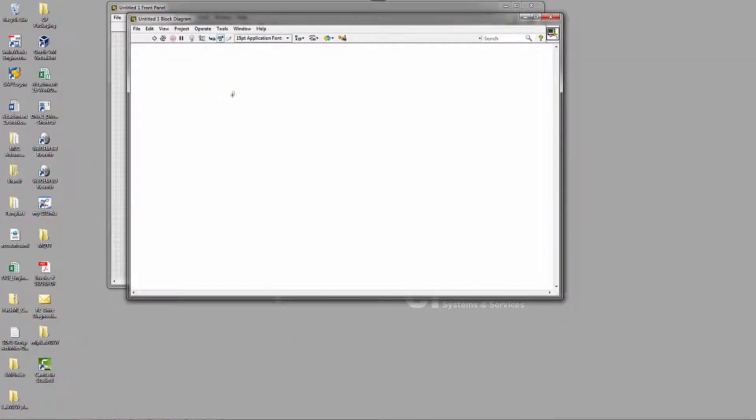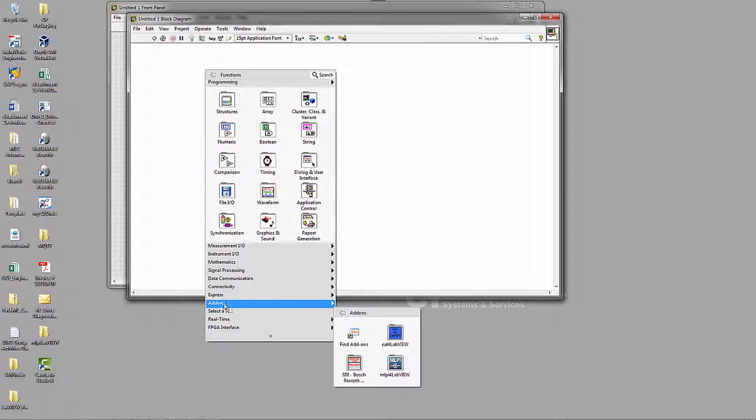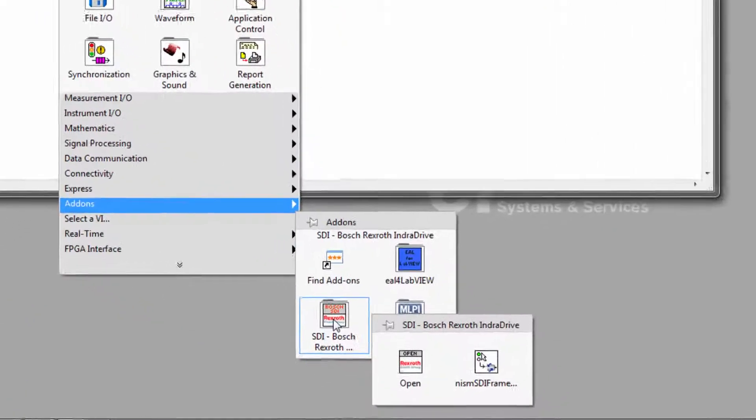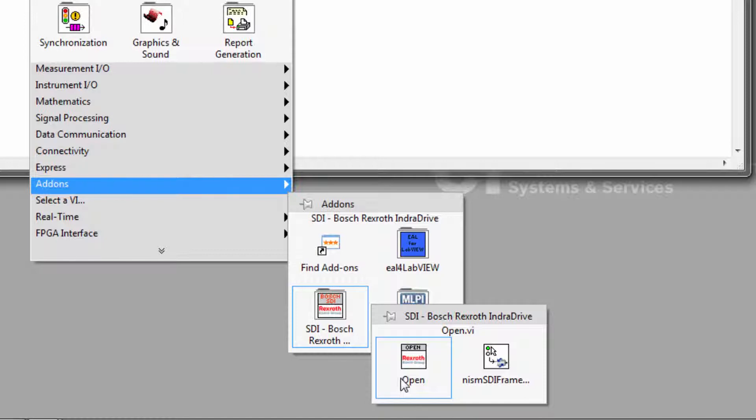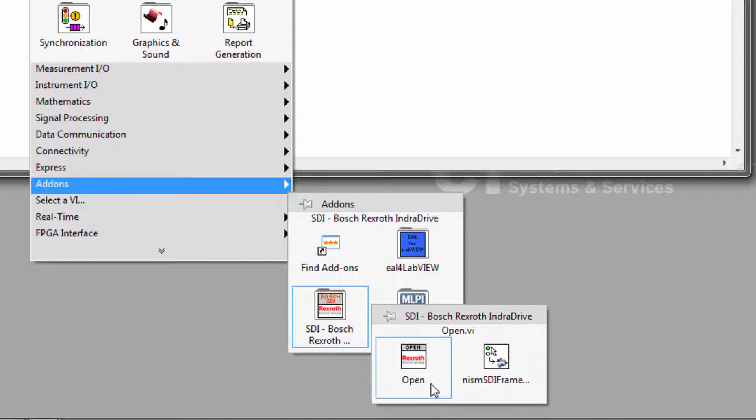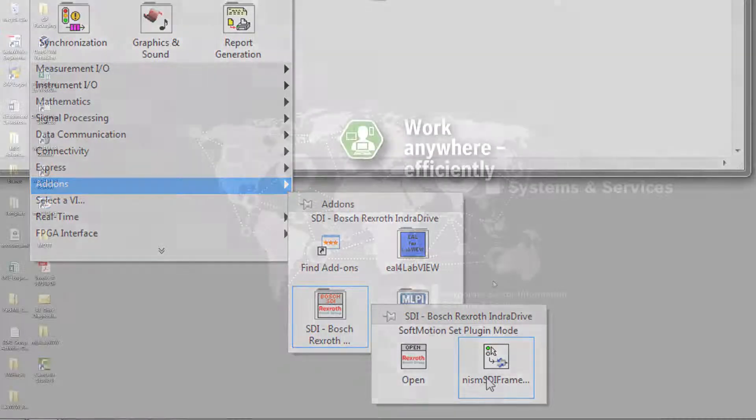We now go to the block diagram. We can see that the SDI Bosch-Rexroth palette is available. It consists of two VIs, an Open VI and an SDI Framework VI. And we'll go over the use of these two VIs later in the video.